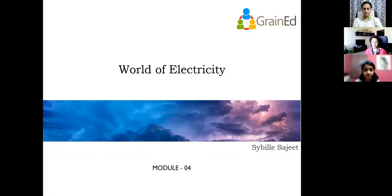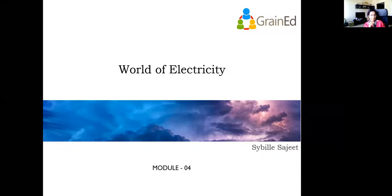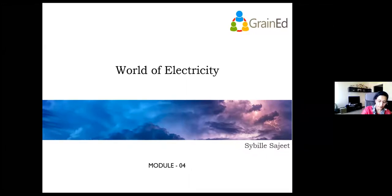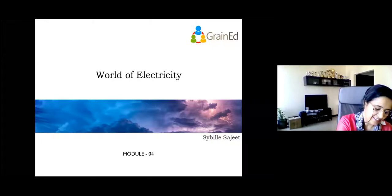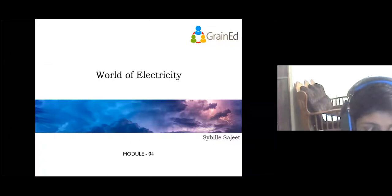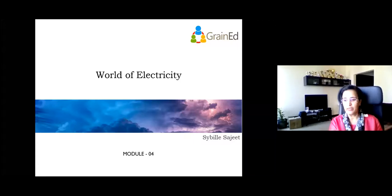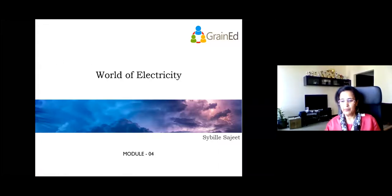Today is the last session of the world of electricity. Last time we had an assignment: did you read your electricity bill and how many units do you use at home? Mega and Rishikesh shared their readings. Rishikesh had 225 and 253 units, and for Mega it was 346 units.